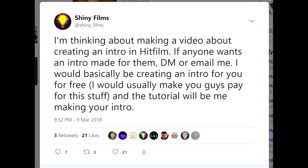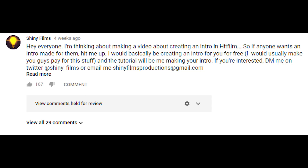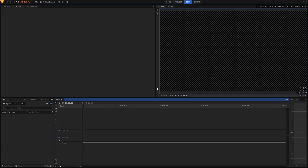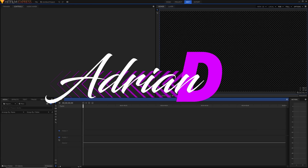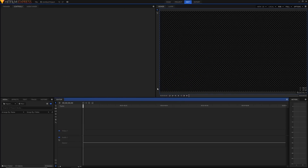A while ago I asked some of my subscribers if they wanted me to create a free intro for them, and a lot of you responded, so I'm creating an intro today for Adrian D. Adrian has a really cool channel and I thought it'd be nice to make an intro for him. I want you to be able to take this and make something creative — do your own thing with it and really make it your own, because in the end it's your channel you want to be promoting with your own intro. So with all that out of the way, let's get straight into this tutorial.